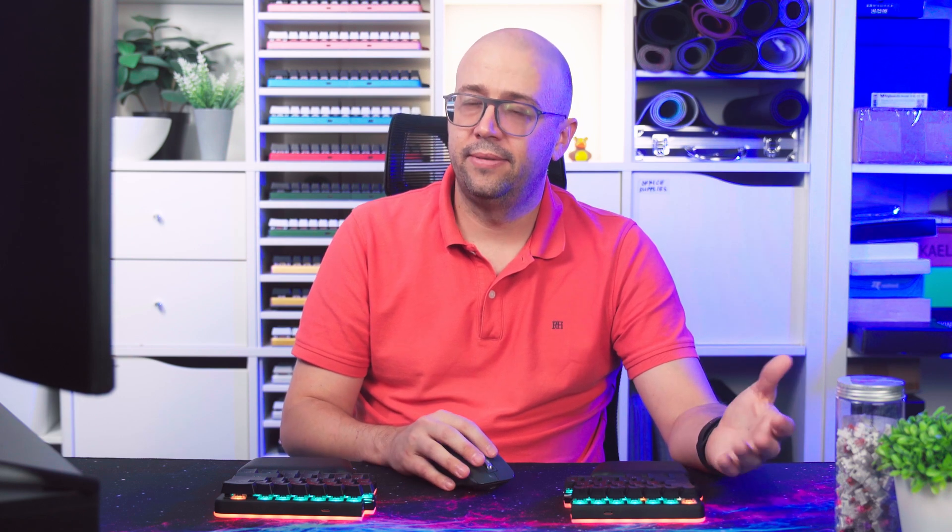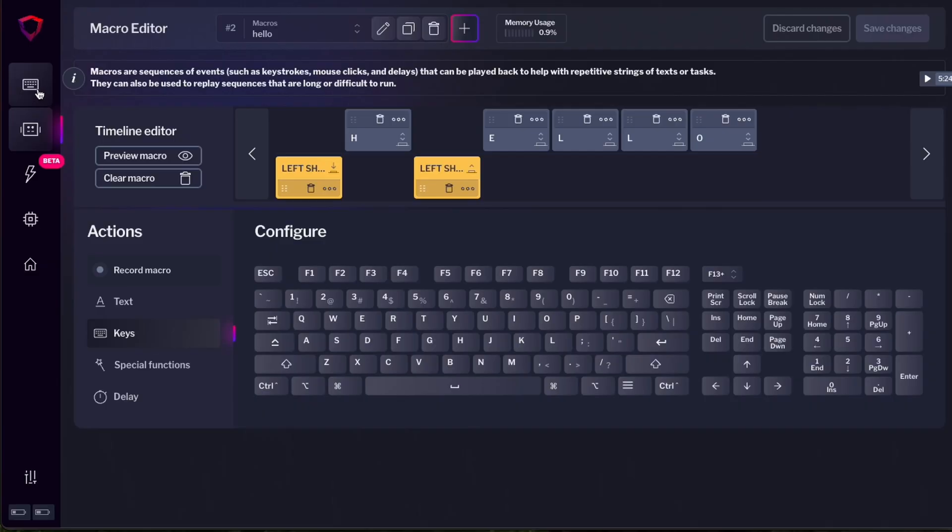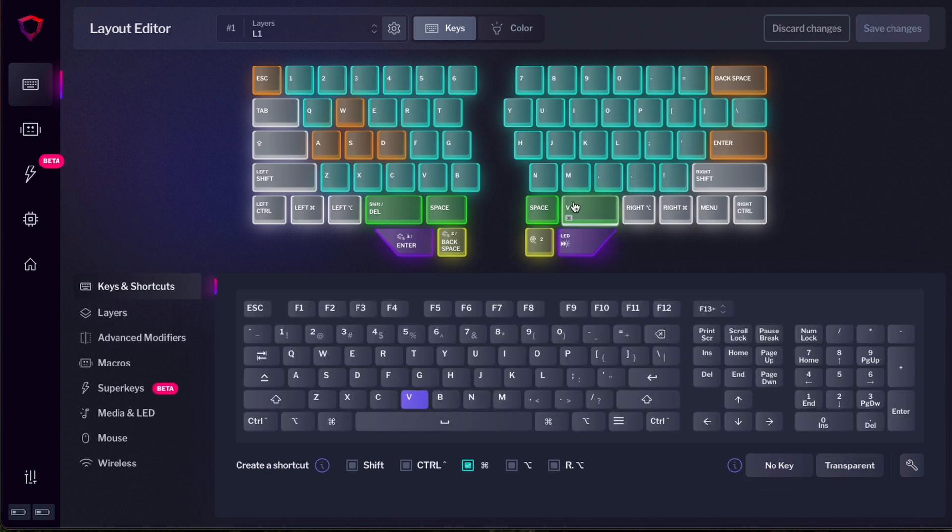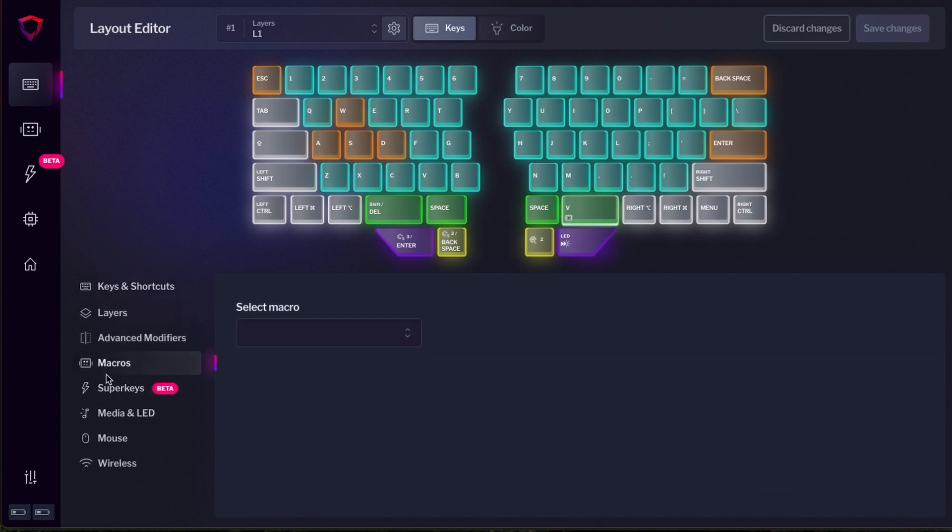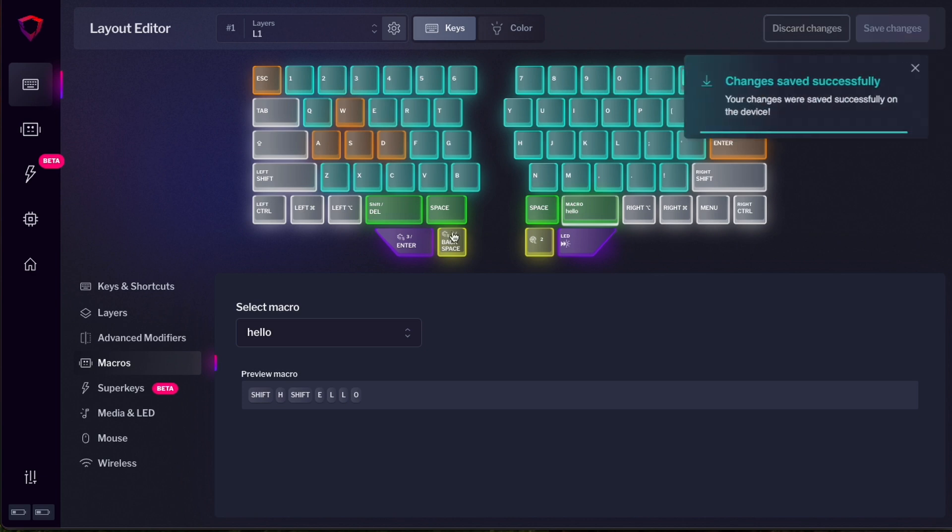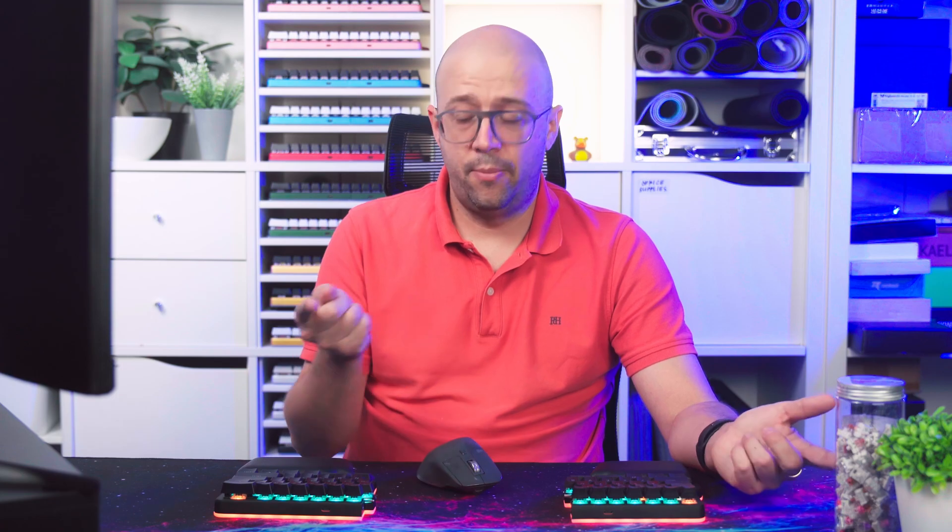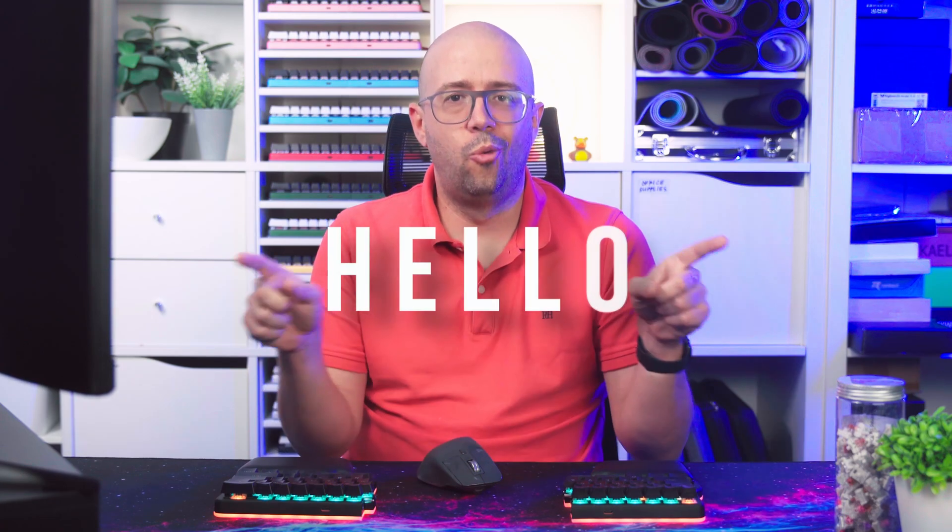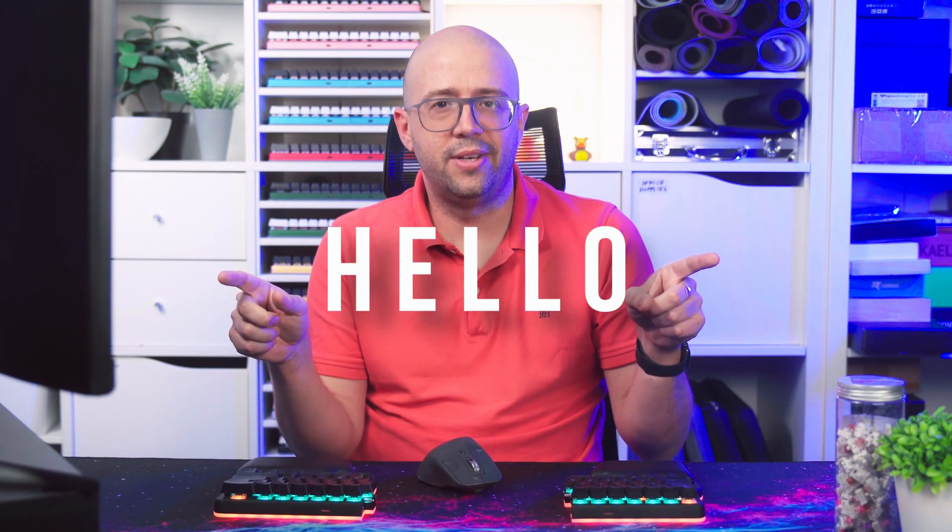OK, our macro is created, but we need to assign them to our keyboard. Let's do that. Go back to the layout editor. Select the key that you want to assign the macro to. Let's say this command B that I had before. And now go to macros. In the dropdown menu, you will find the macro that you just created. In this case, hello. And you can see here what the macro does. Press save changes. And when I press this key, hello will appear on this screen.